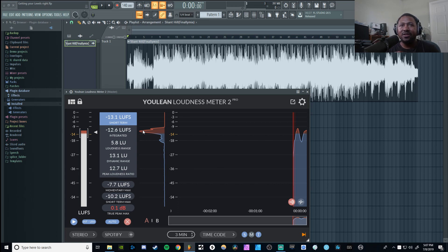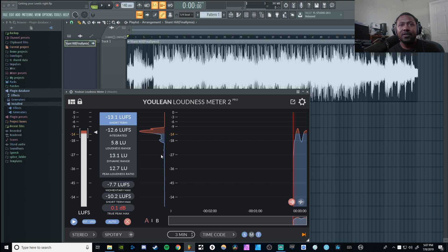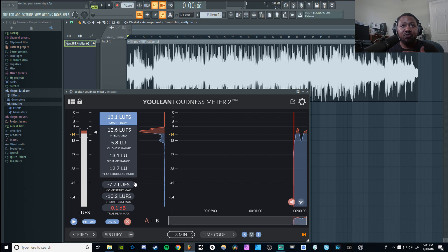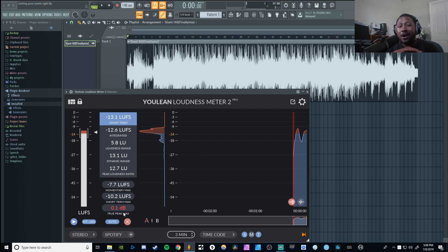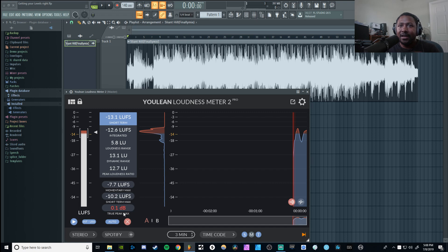Basically it's your standard loudness meter. In case you don't know what a loudness meter is, it tells you the standardized way of measuring loudness nowadays. Before, it was peak and dB, but now we use the LUFS system, which is a more standardized way of doing things that ensures all sounds hit a consistent level across the board. As you can see, it has different LUFS meters — short term, integrated, loudness range, dynamic range, peak loudness ratio, momentary max, short term max, and true peak max. Anything going above zero dB is really important because iTunes and Apple Music will not accept songs that go over zero dB.